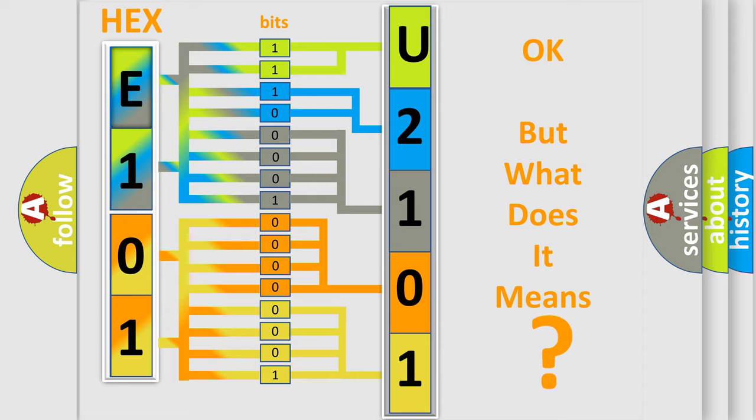So, what does the diagnostic trouble code U210100 interpret specifically for Saturn car manufacturer?